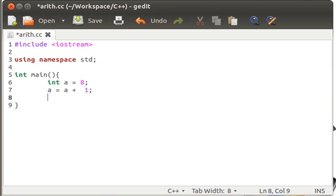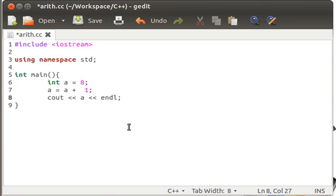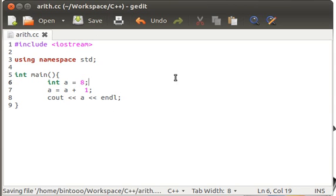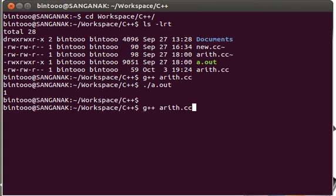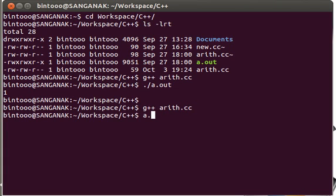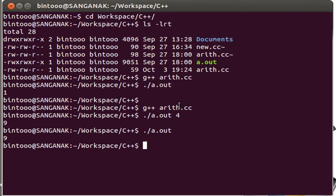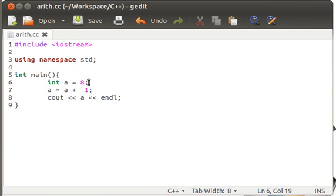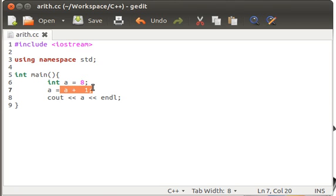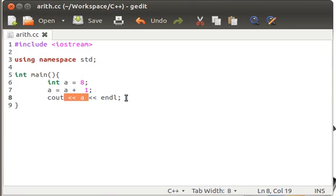And whenever I type cout a and endl, I would get the incremented value of a. Just save it, compile it, and watch out the result. Yep, it's 9. Now it was 8. I have incremented a, 8 plus 1 becomes 9, and 9 gets stored to a. So it got incremented.